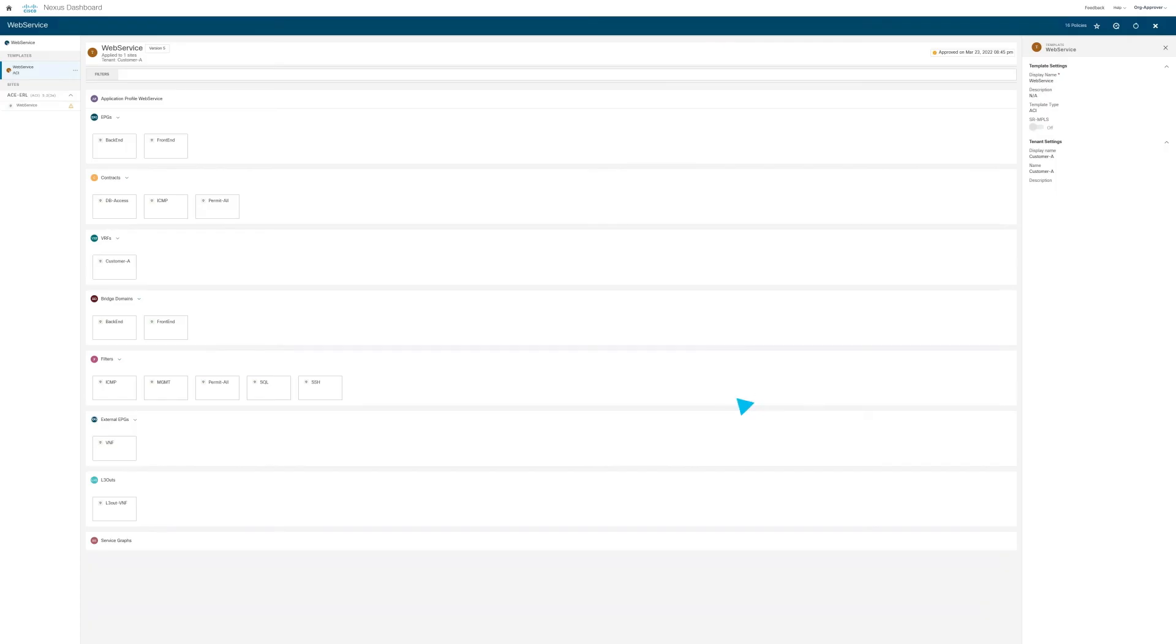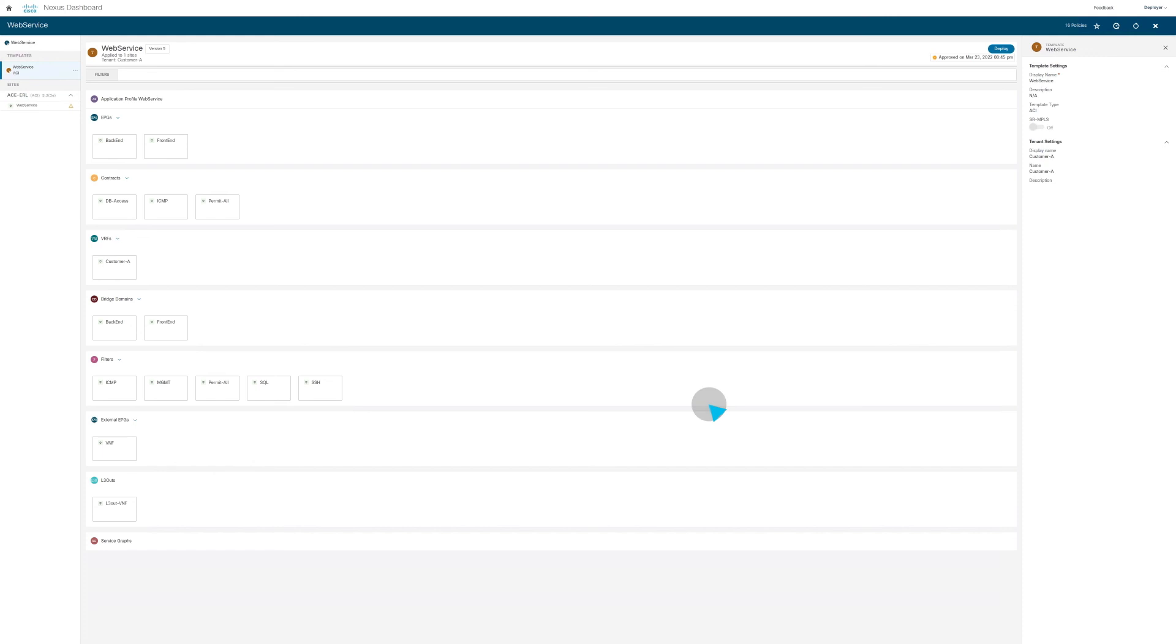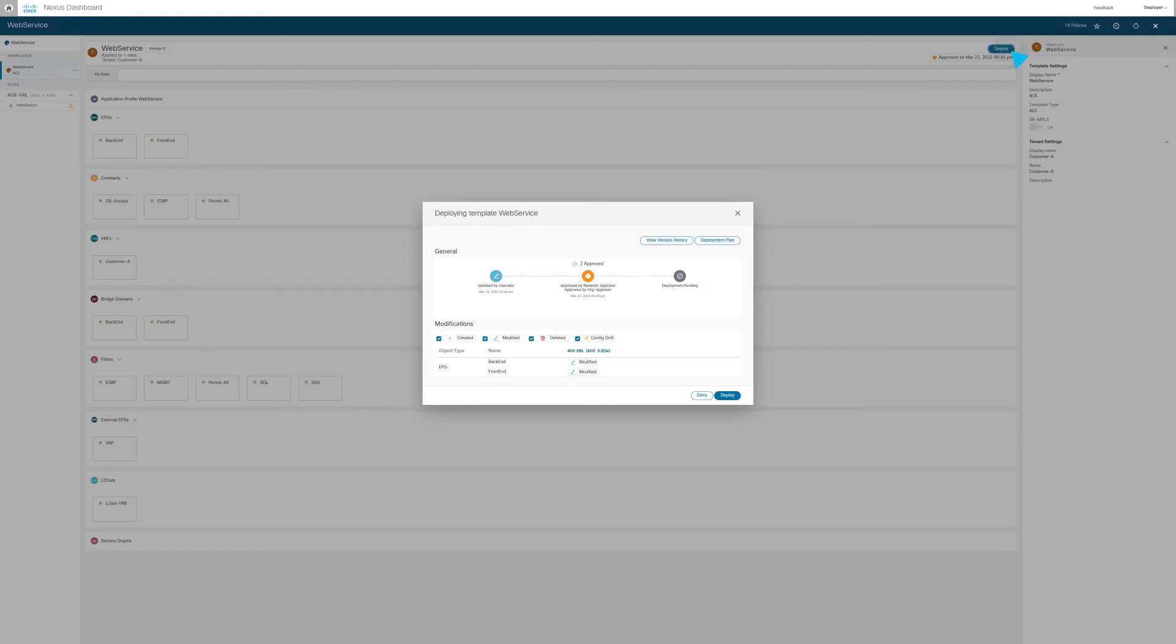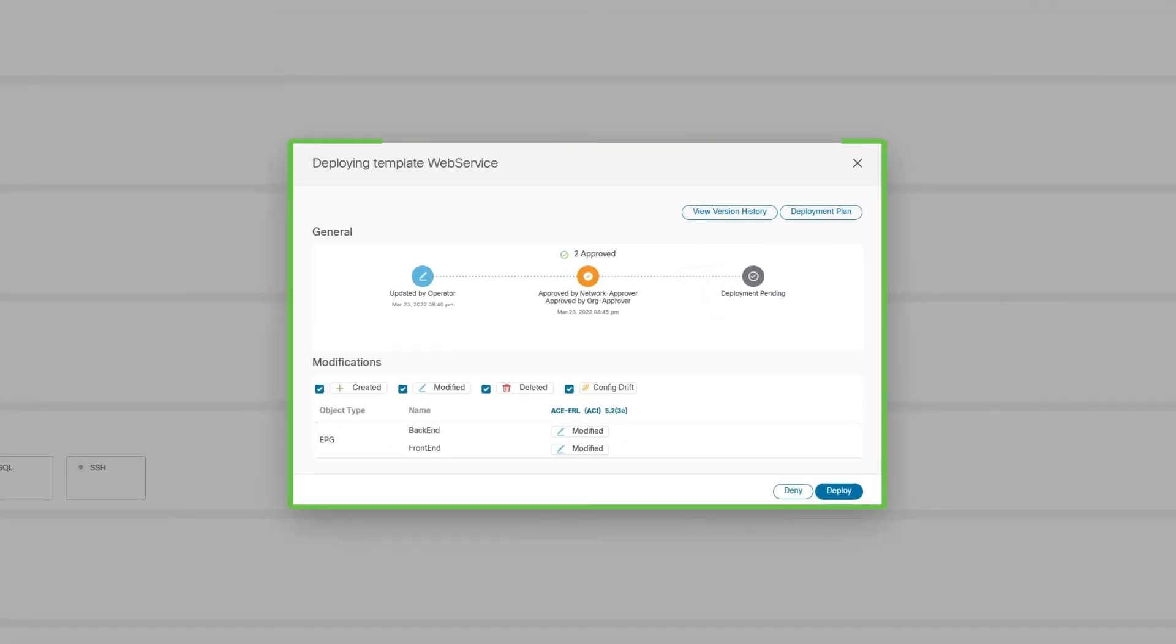Now that the approval is sent and the system registers as fully approved, the deployer can plan to deploy this change to the fabric. The deployer will click Deploy at the appropriate time, and then we can see the full information.